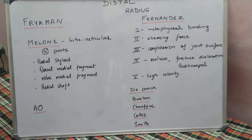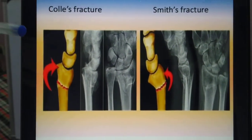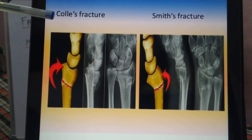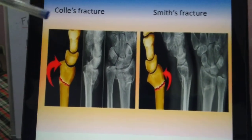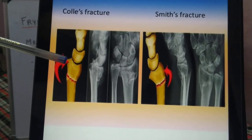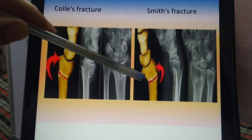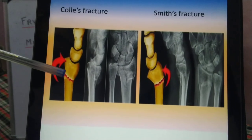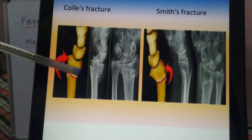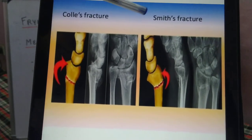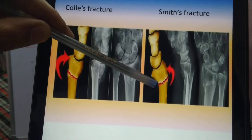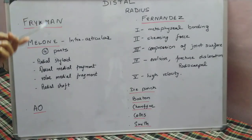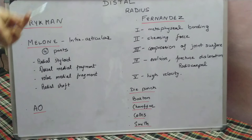Colles and Smith fractures are both extra-articular fractures at the metaphyseal region. They differ based on the displacement of the distal fragment: if the distal fragment is displaced dorsally it is a Colles fracture, and if it is displaced volarly it is a Smith fracture.